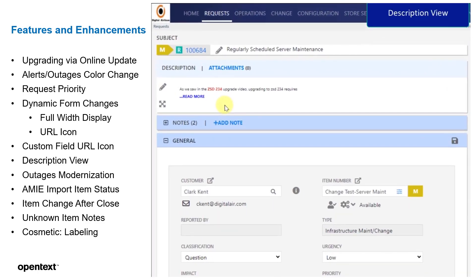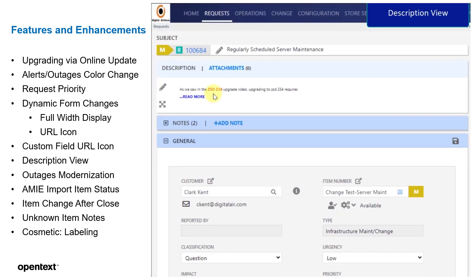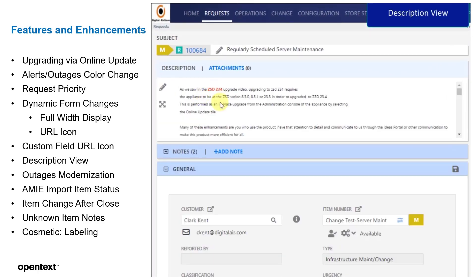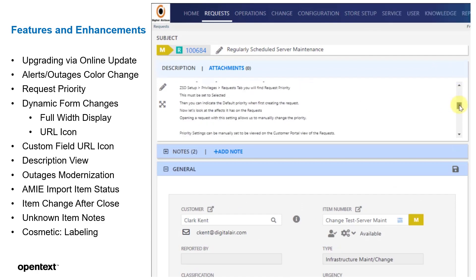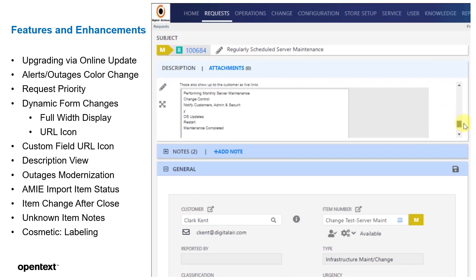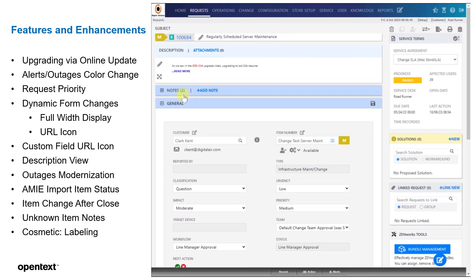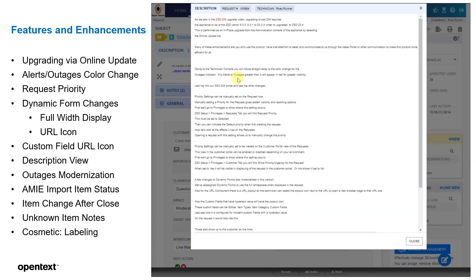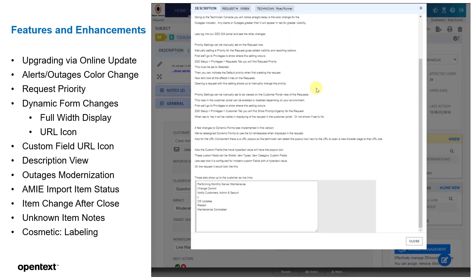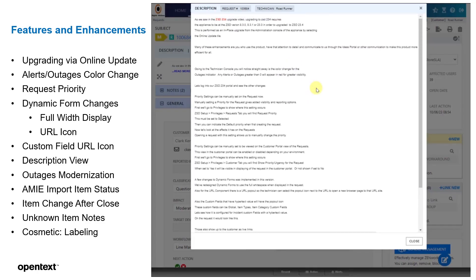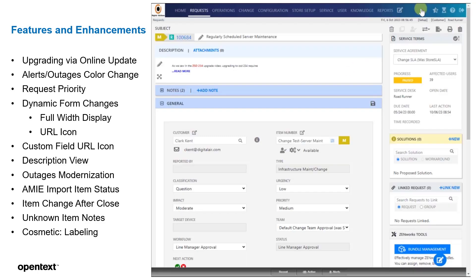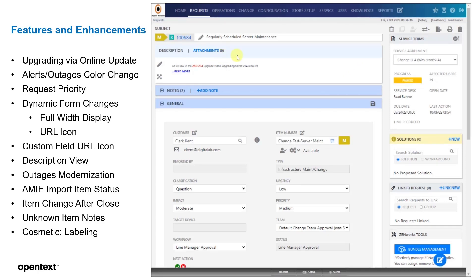Next, we'll go to the description view. We're used to having the read more and the scroll, but sometimes these eight fields or eight lines are not enough. So we can actually pop that out now and see the full view from here. You have the request and the technician at the top, and you can do what you need to to see all the details of that description.